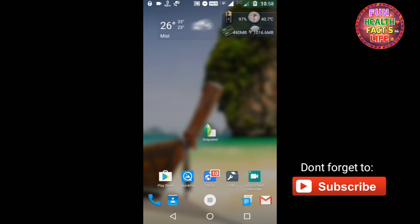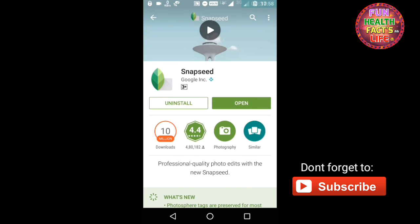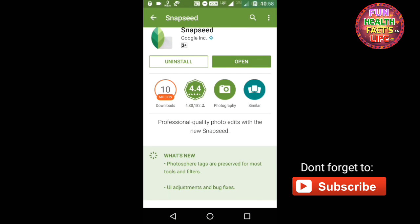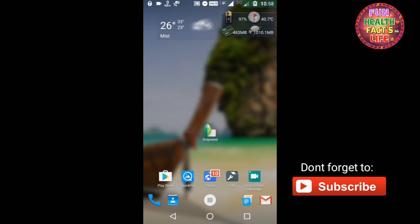How you can edit your image: first of all, you have to download this Snapseed app from the Play Store and it's absolutely free. So head on to Play Store and as you can see, you can easily download it and this is developed by Google itself.